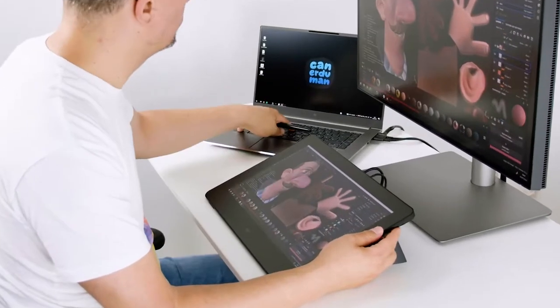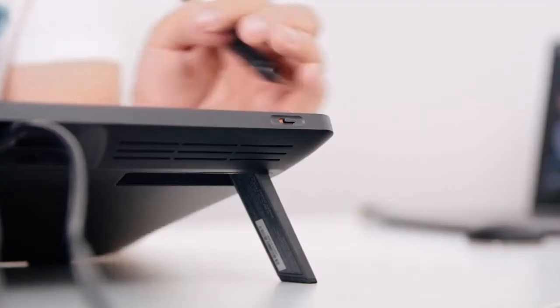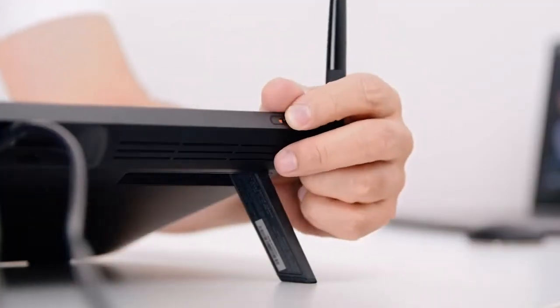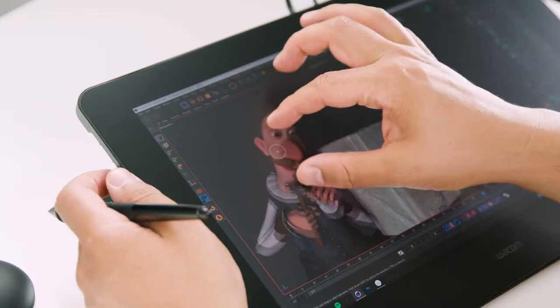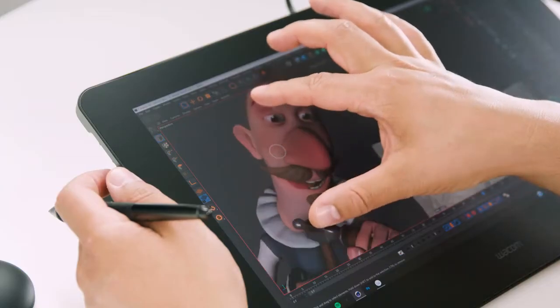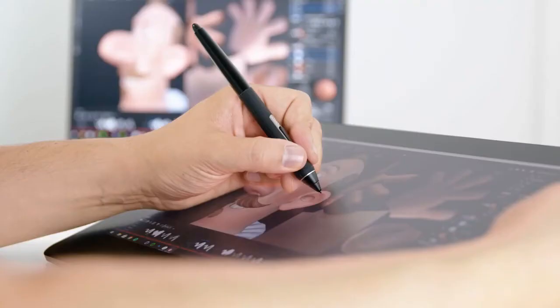In previous products I had accidental touches sometimes. Right now I really like that you have a mechanical button which you can simply turn on or off, so you can decide if you want to have touch or not.